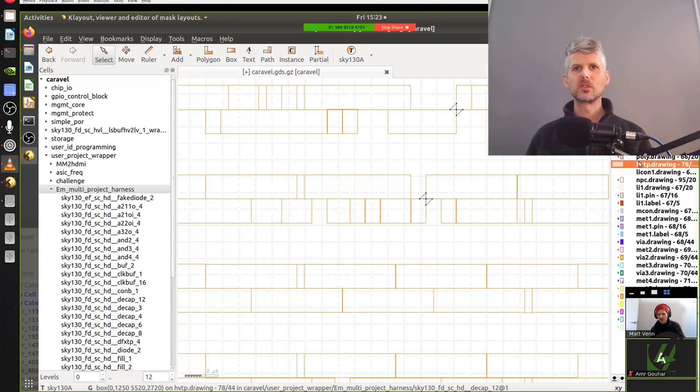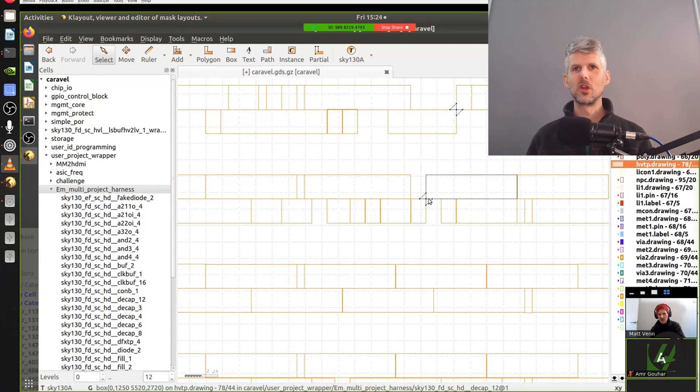That was specific to my design — it was to do with a fake antenna diode. If you want to know more about that, you can look up antenna diodes on the Zero2ASIC course website. Essentially, the problem is that the fake diode being used was missing a layer, and that missing layer is causing a DRC error.